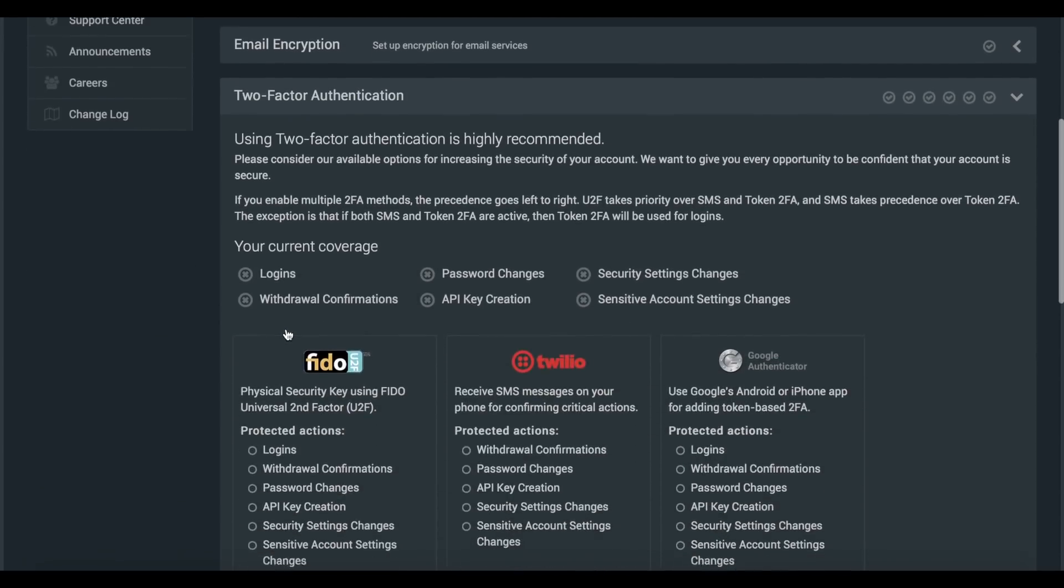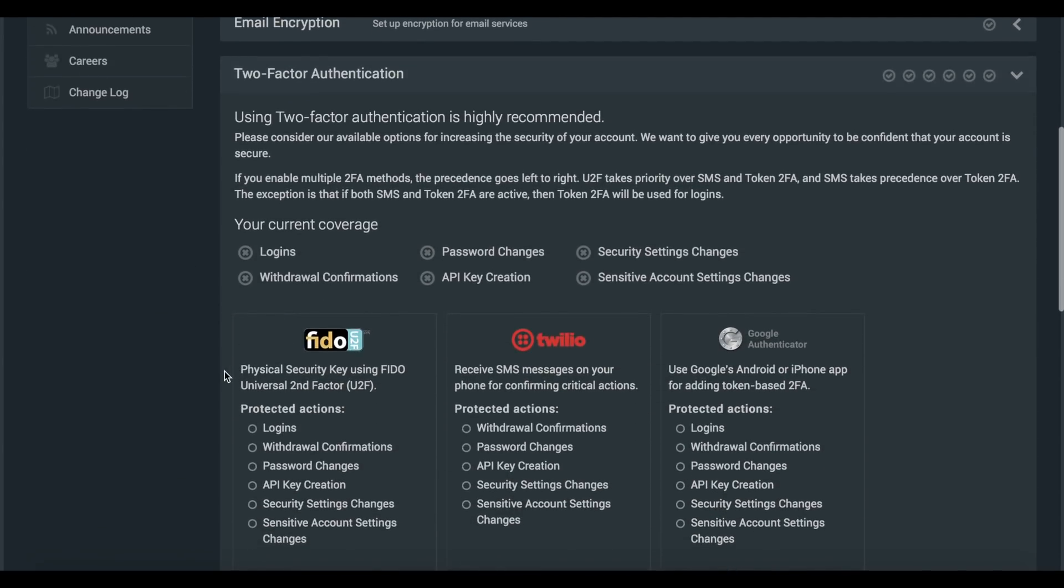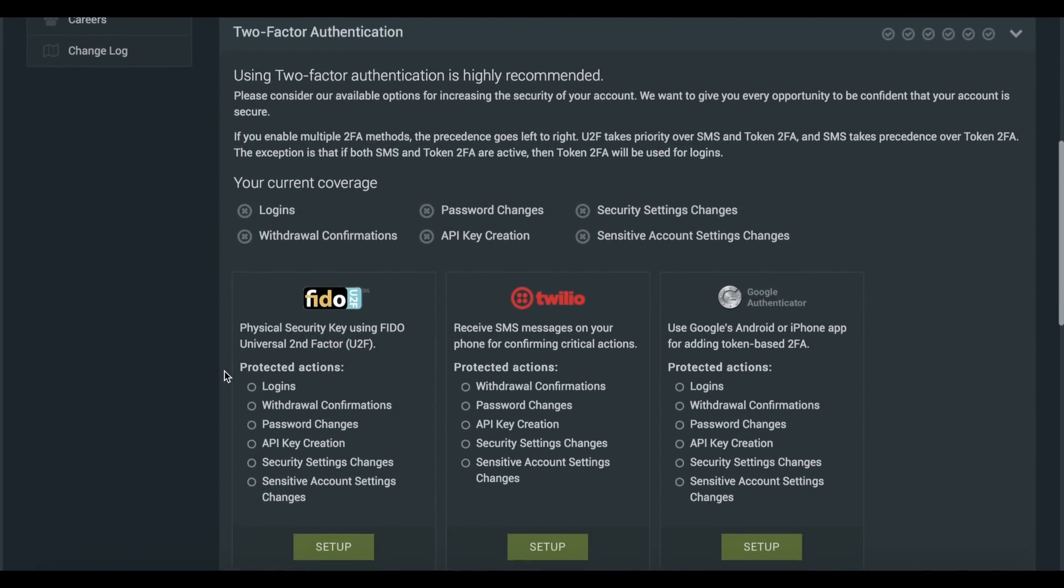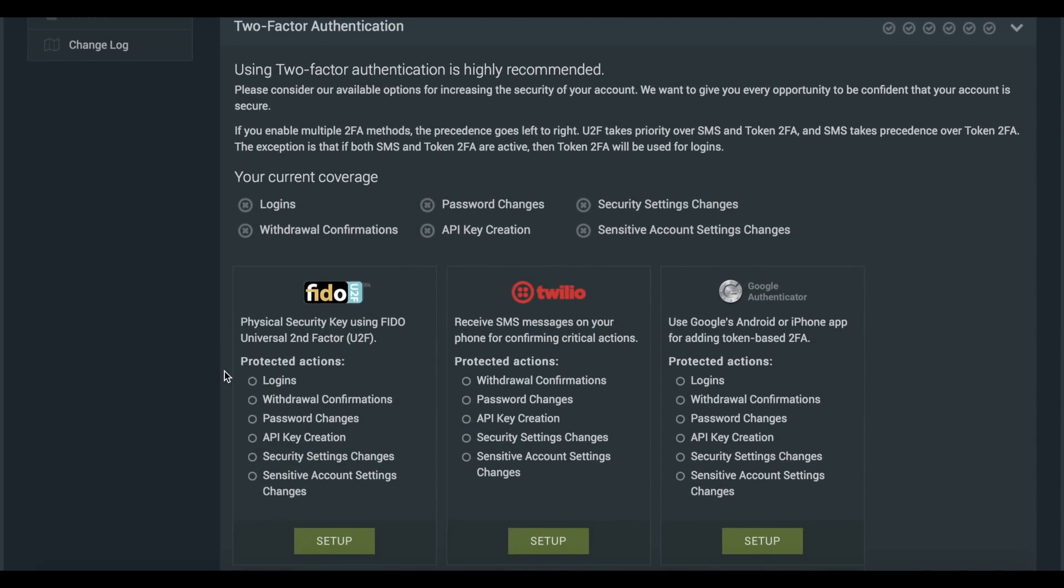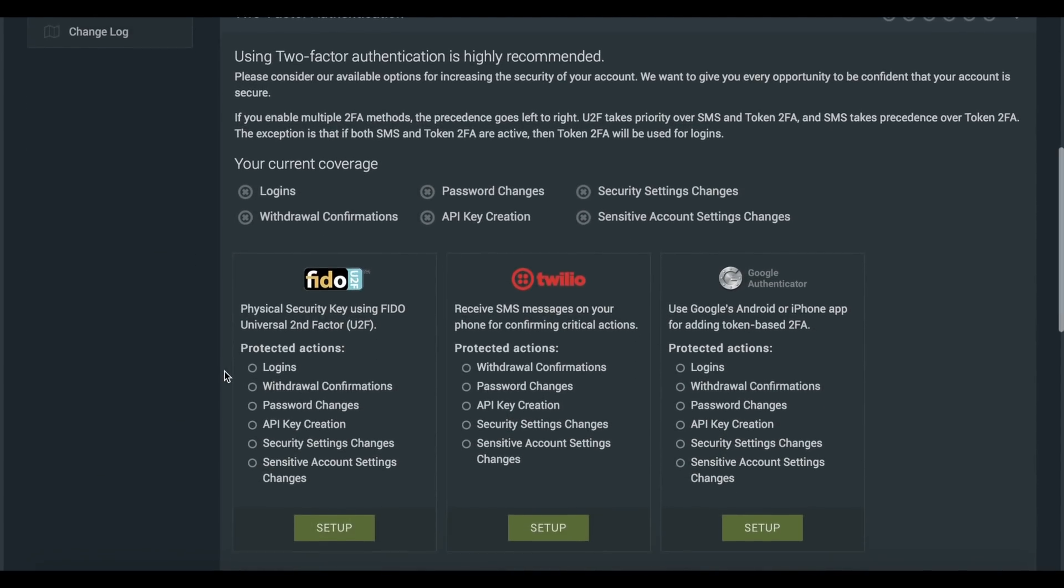Our first recommendation is for you to install and enable two-factor authentication on your trading account. Choose your preferred method and follow the instructions that they provide.